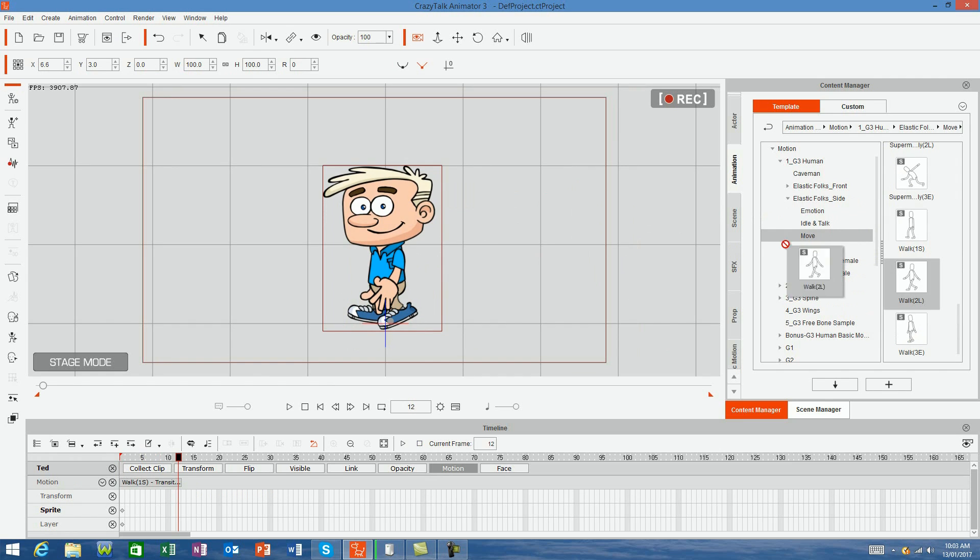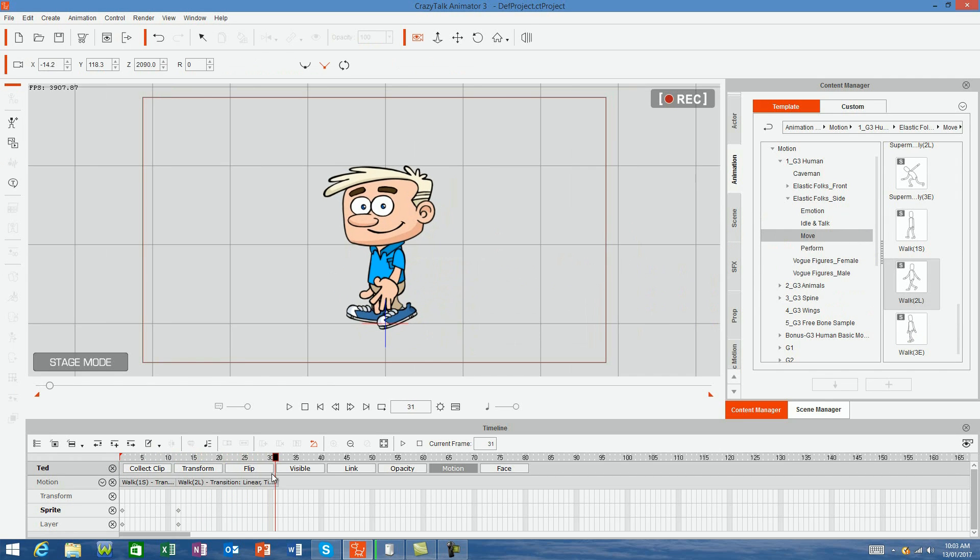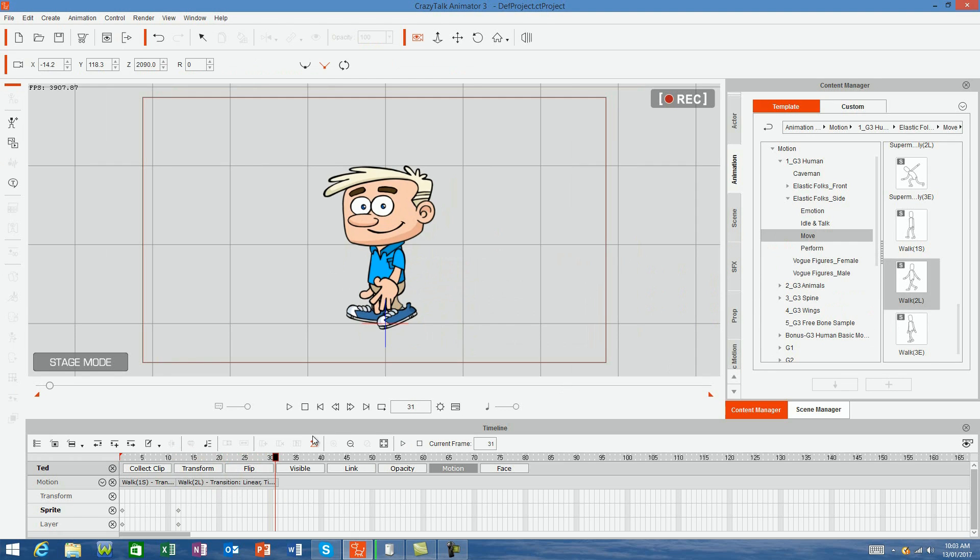Then simply add the next motion you want and chain them together. In this case, we'll add the walking loop motion at the end of the previous motion and they will seamlessly link together.